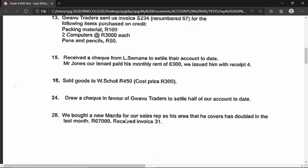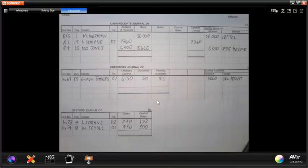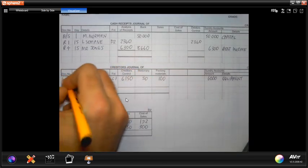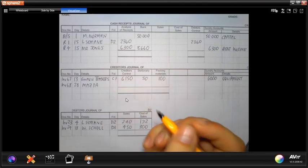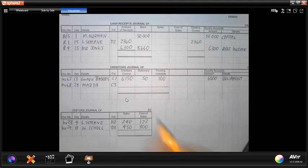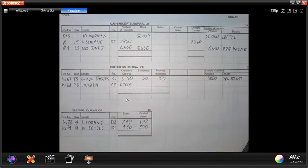The second entry on the 24th: we bought a new Mazda for our sales rep for 67,000 rand and received invoice number 31. Since it mentions an invoice, we are purchasing on credit and go to the creditors journal. The document is renumbered invoice 68. Details: Mazda. He is not previously listed as a creditor, so he gets folio C3. The 67,000 rand is not stationery or packing material, so it goes to sundry accounts as 'vehicles.'